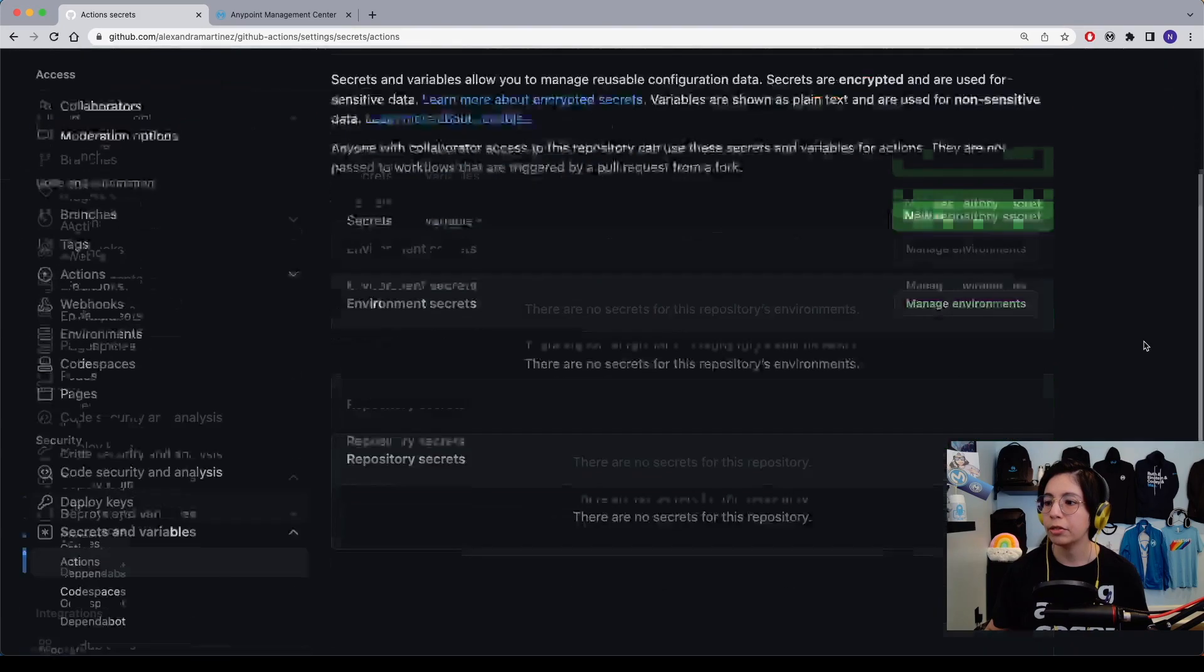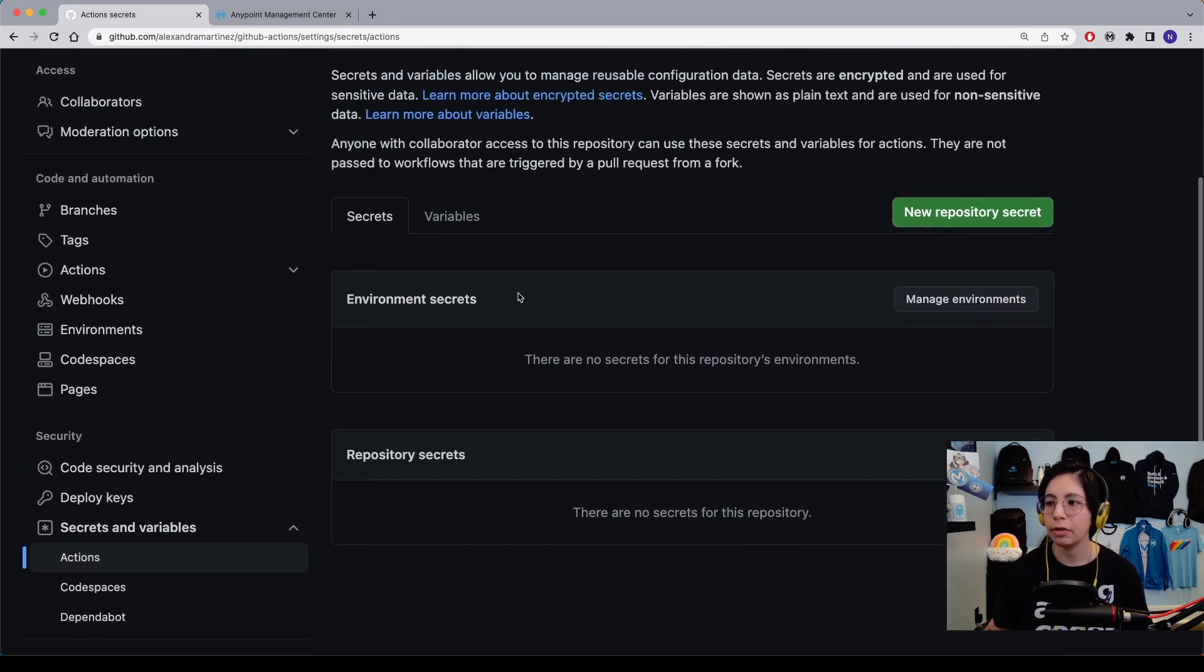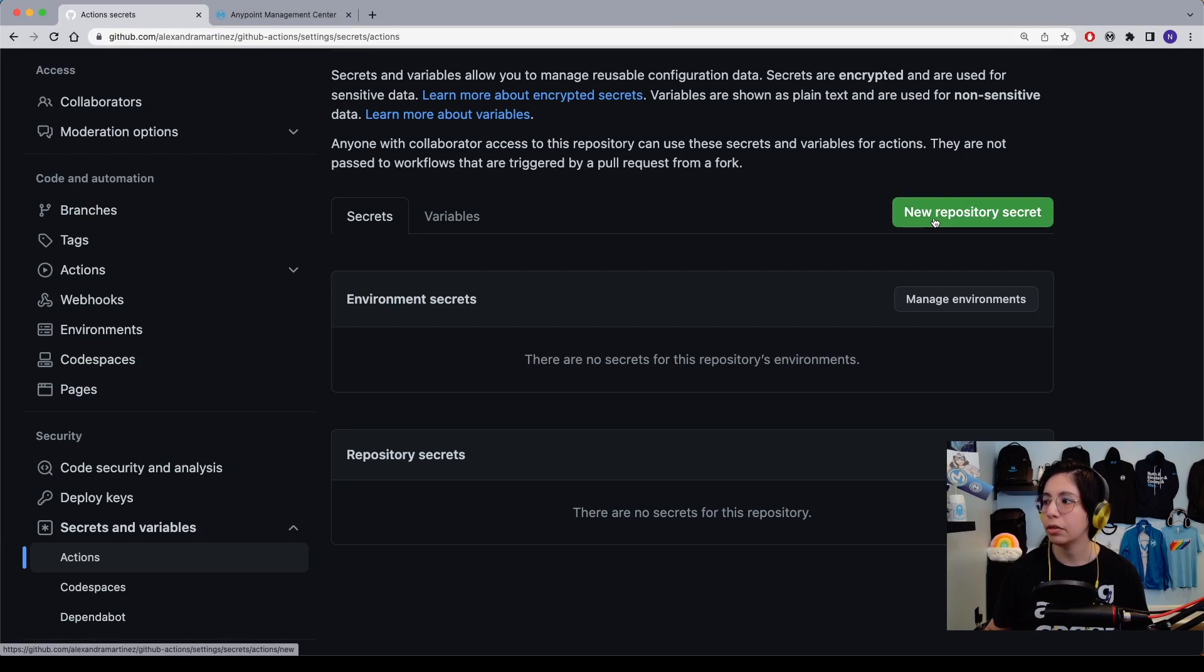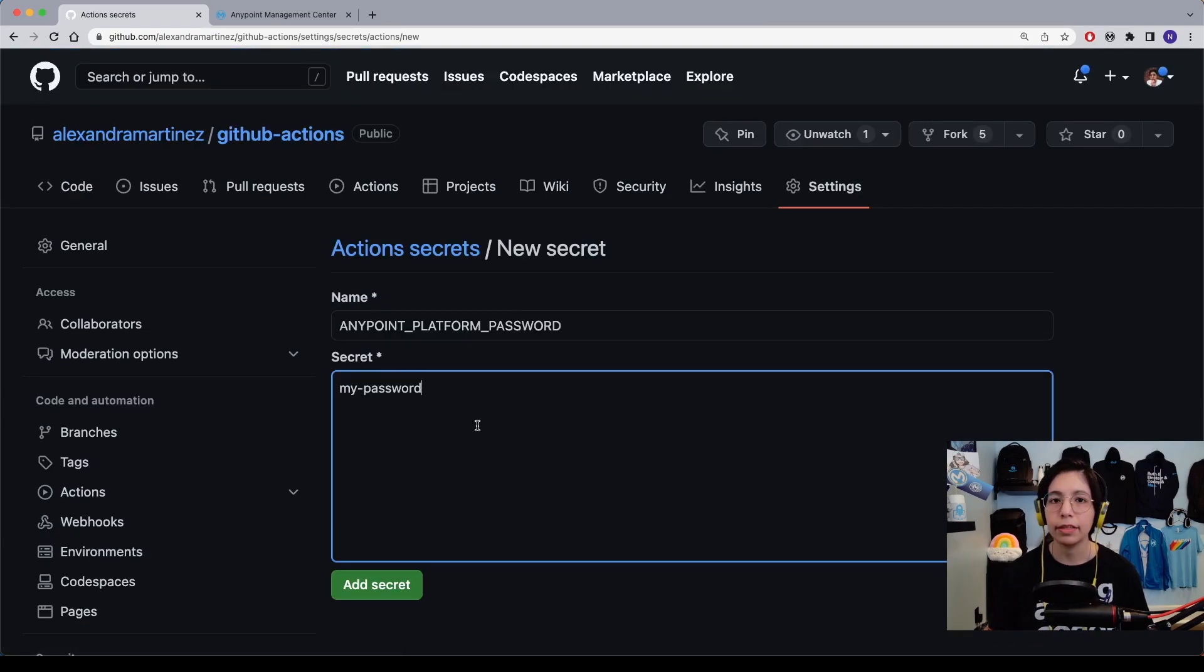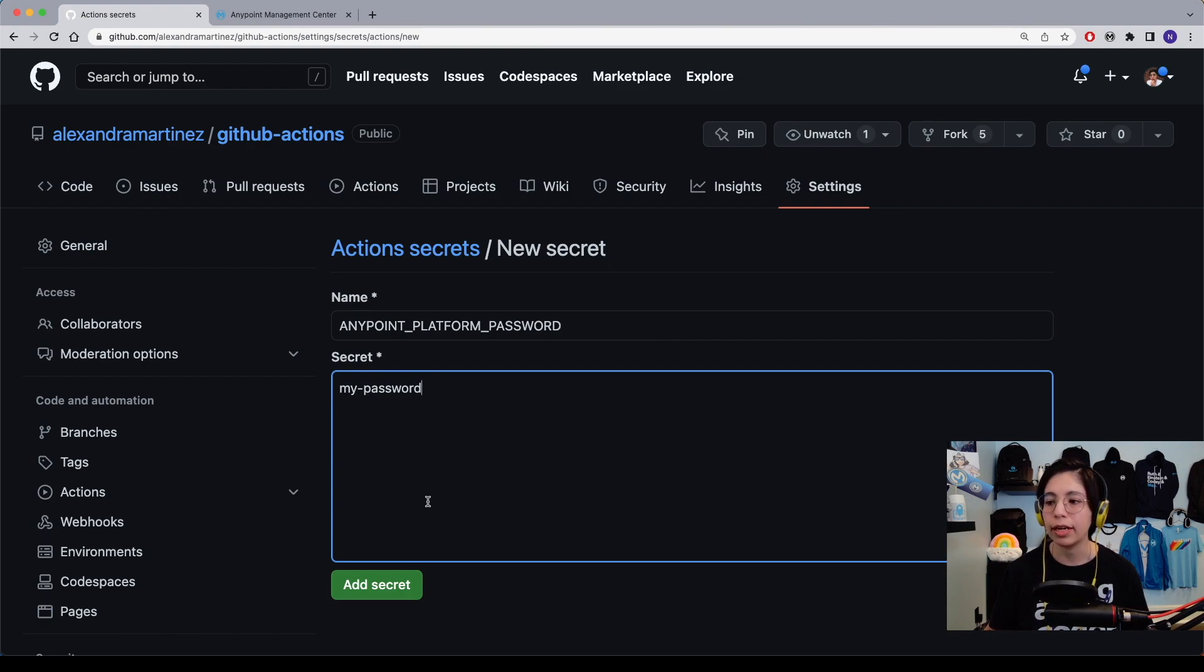This will bring you to this page where we currently don't have any environment or repository secrets. Let's click on new repository secret. Here, select the AnyPoint platform password name for the variable and then the secret, your actual password. After that, just click on add secret.